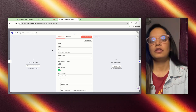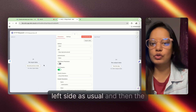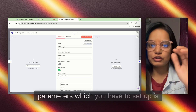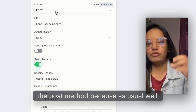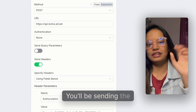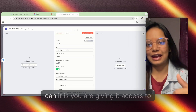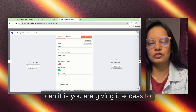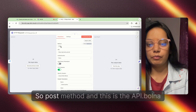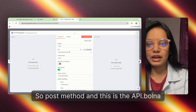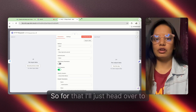Here we get all the data on the left side as usual, and then the parameters you have to set up: the POST method. As usual, you'll be sending the POST method to the Bolna platform so that you are giving it access to call on the number you have provided. Set the POST method and the URL to api.bolna.ai.